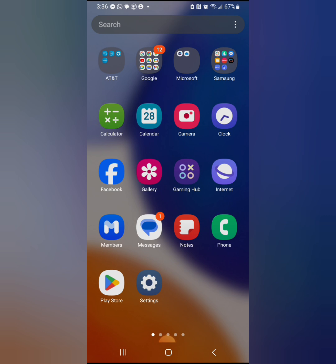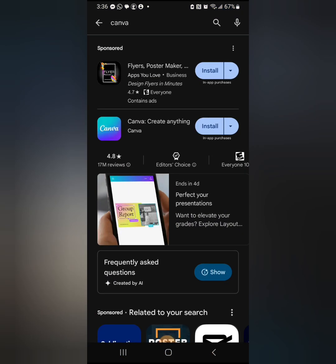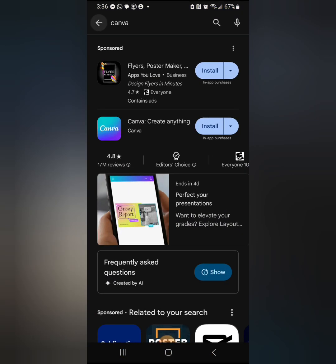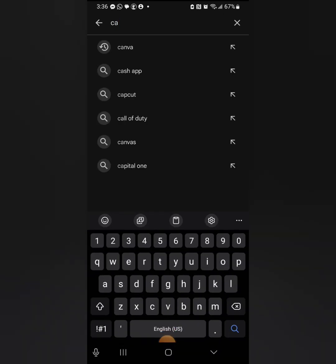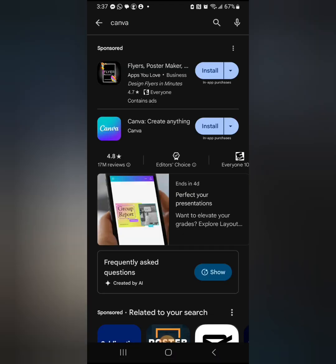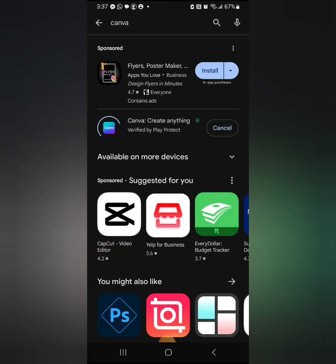You're going to download an app called Canva. Go to your Play Store, come to the search bar, type Canva — C-A-N-V-A — then search. Here it is, the one in blue. Click install and give it time to install. It doesn't take a lot of space.